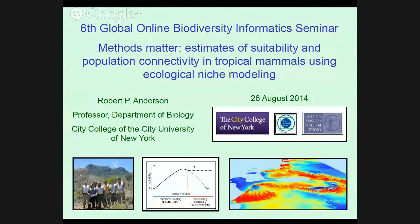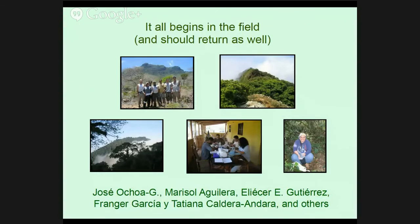Wonderful to be here with all of you all over the world. It's really exciting to be able to share with so many people simultaneously. What I'd like to talk about today is putting things into the context of how ecological niche modeling and related fields relate to the bigger area of biodiversity informatics — basically, how can we harness information regarding biodiversity for various academic and applied uses? I want to mention that everything starts in the field. Our data come from the field, and hopefully should return there as we validate our predictions.